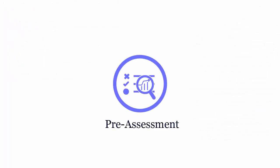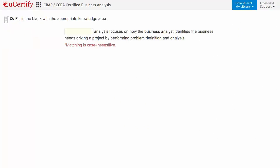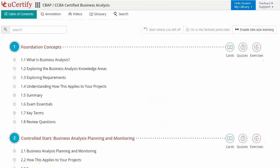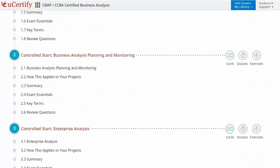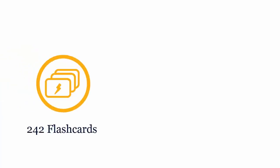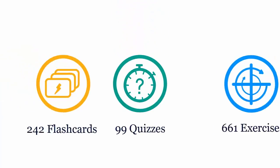Pre-assessment lets you identify the areas for improvement before you start your prep — for example, filling in the blanks with the appropriate knowledge area. Interactive chapters and lessons comprehensively cover IIBA certification exam objectives, including eight lessons with interactive learning resources such as over 242 flashcards, 99 quizzes, and 661 exercises.